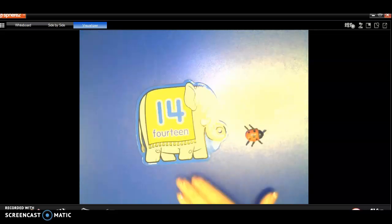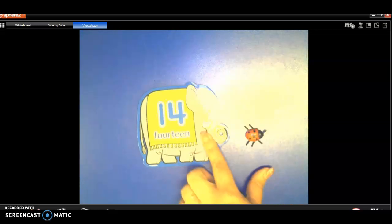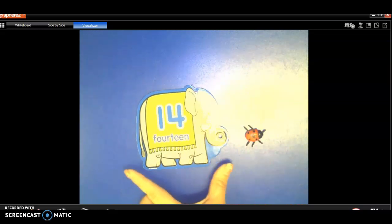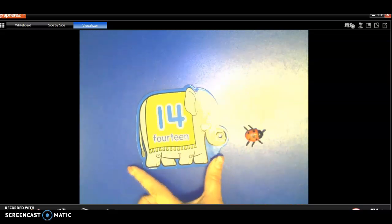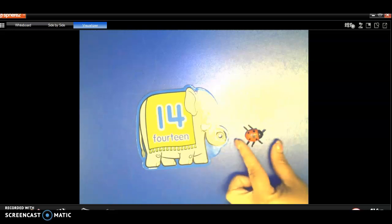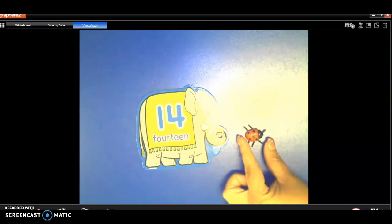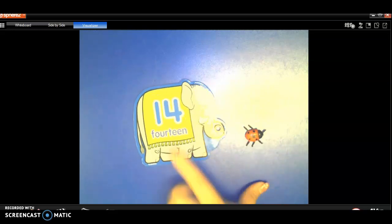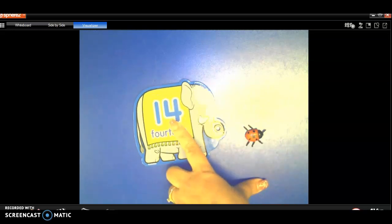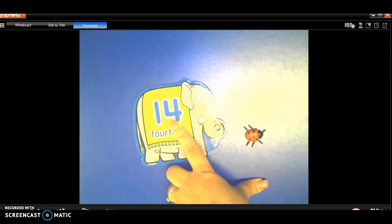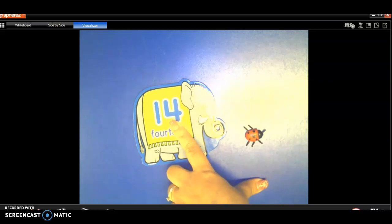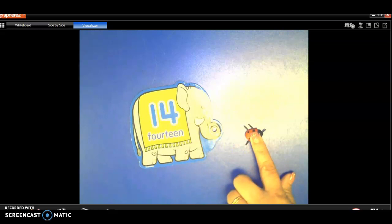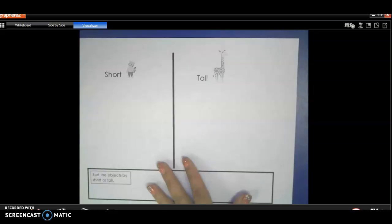So now I have an elephant and a ladybug and I've put them this way so I can look at their length, you know, from end to end. And we can tell that the elephant is bigger or taller and the ladybug is smaller or shorter, right?